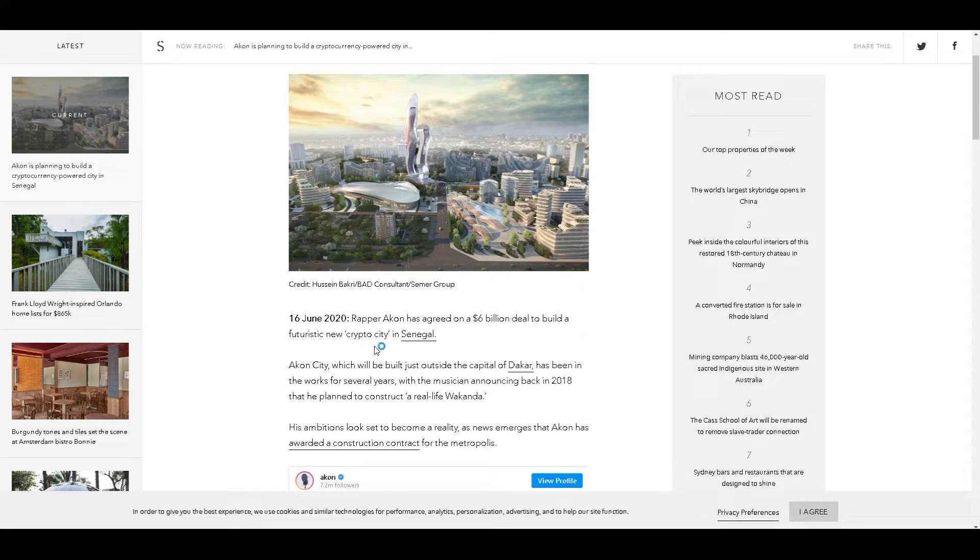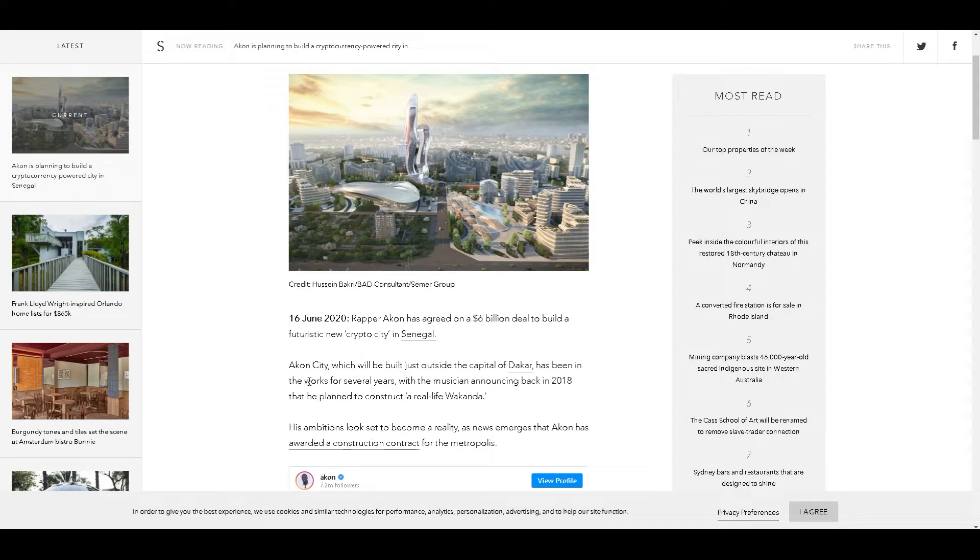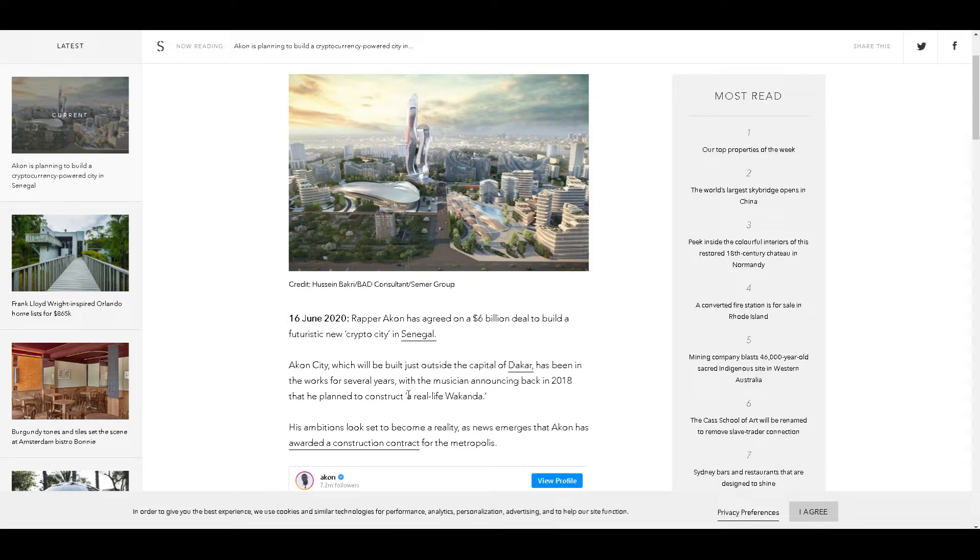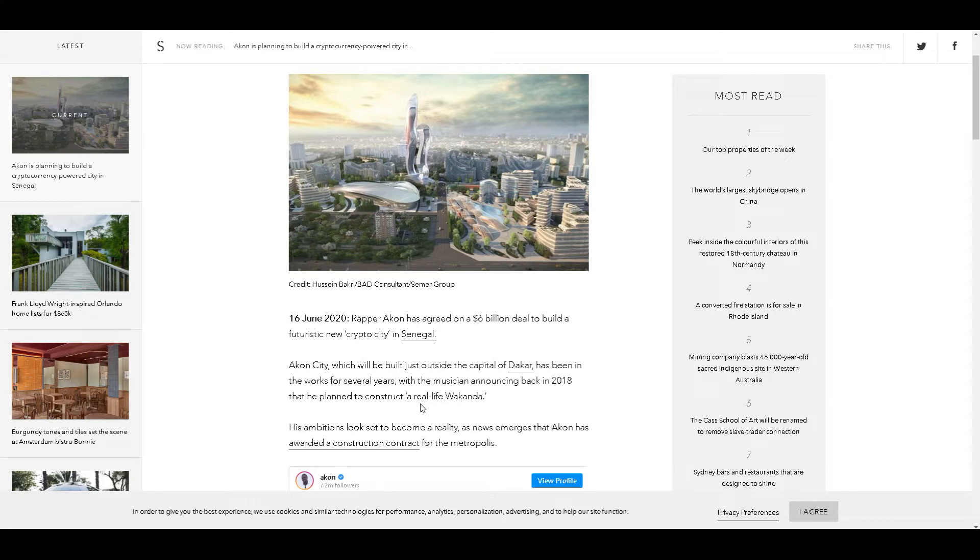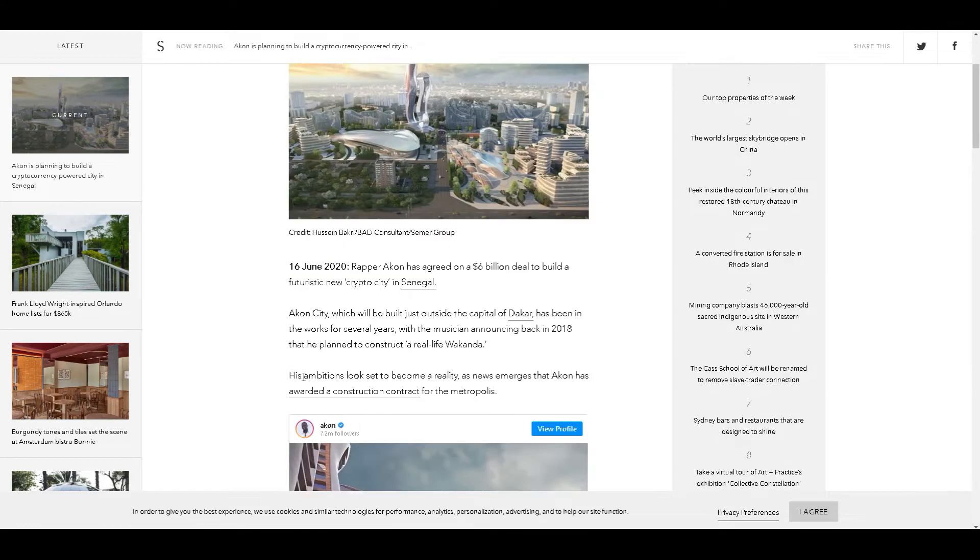Akon City will be built just outside the capital city of Dakar. It's been in the works for several years, with the musician announcing back in 2018 that he planned to construct a real-life Wakanda. For those of you who don't know Wakanda, go back and watch the movie Black Panther.